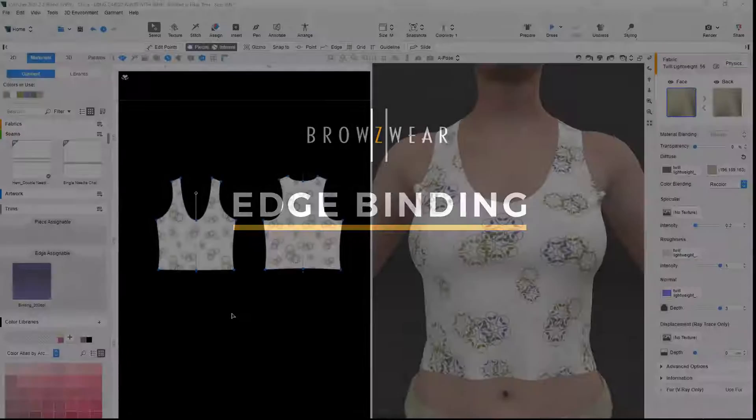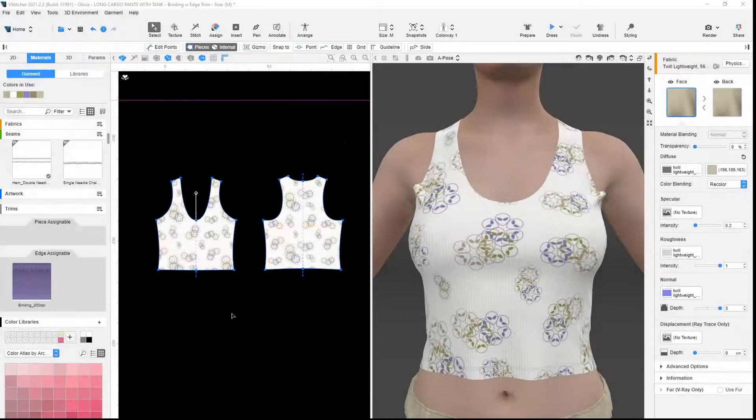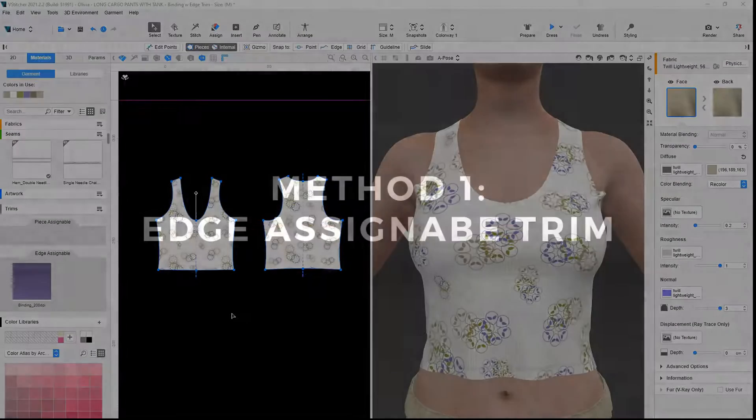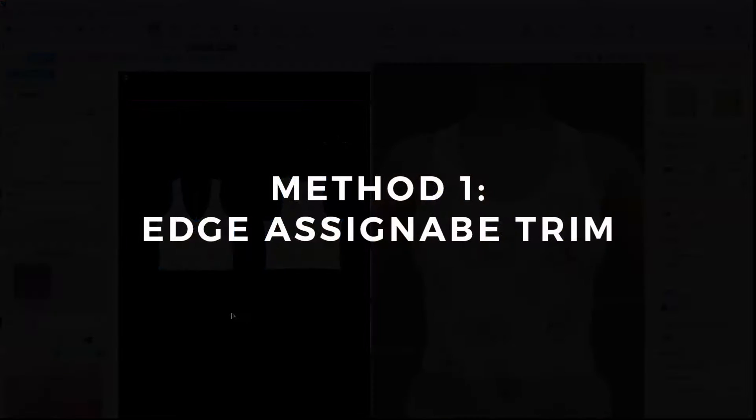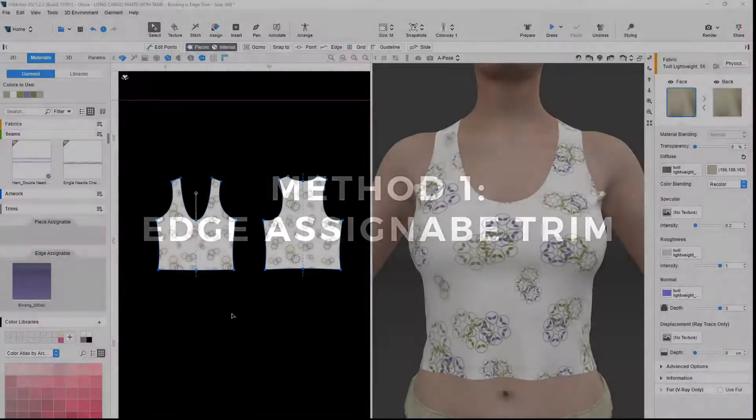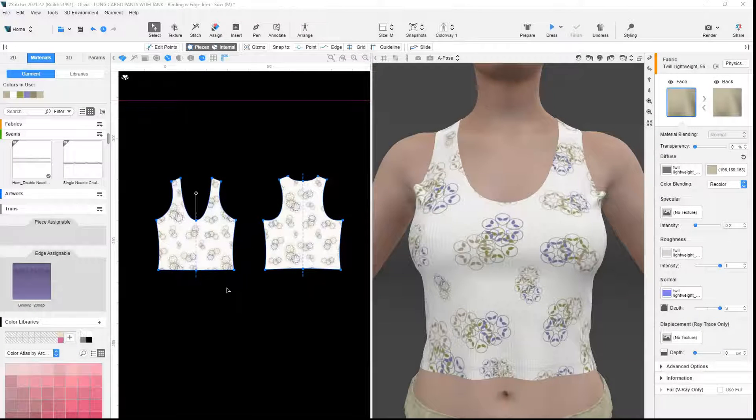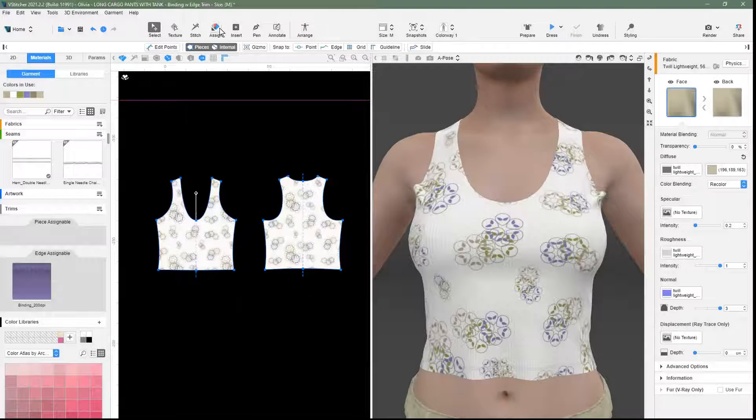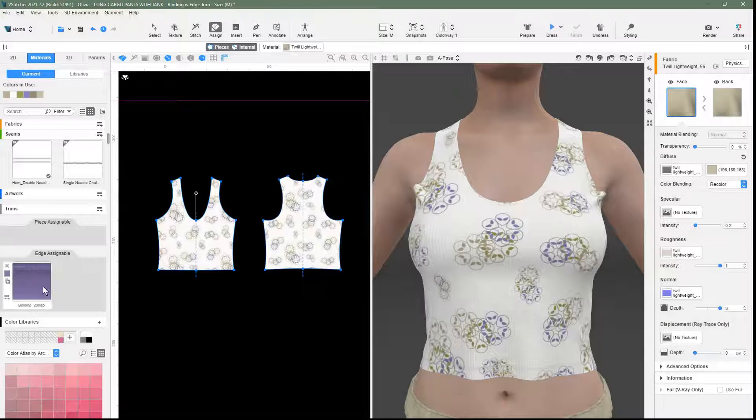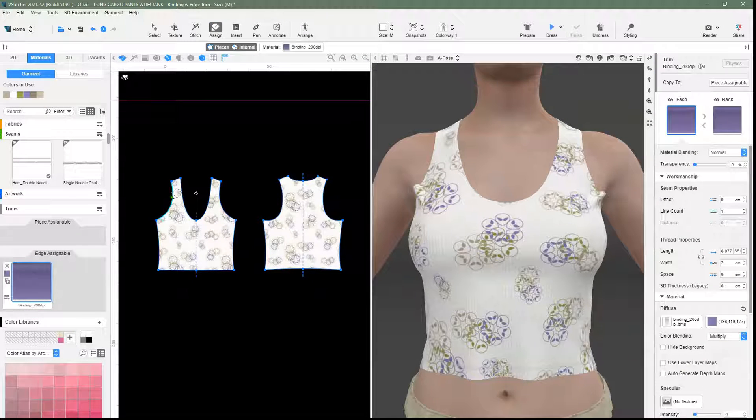The first method of adding a binding to a garment would be to apply the binding image as an edge assignable trim. We use the Assign tool to assign the binding image.